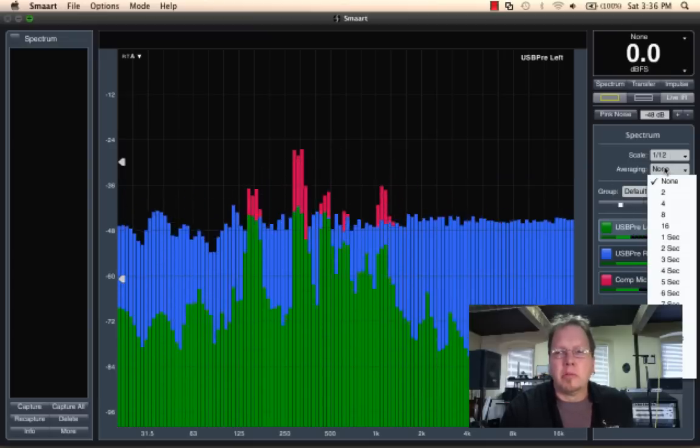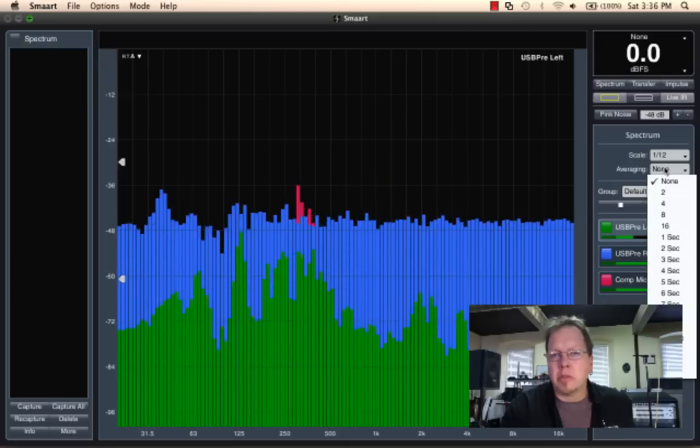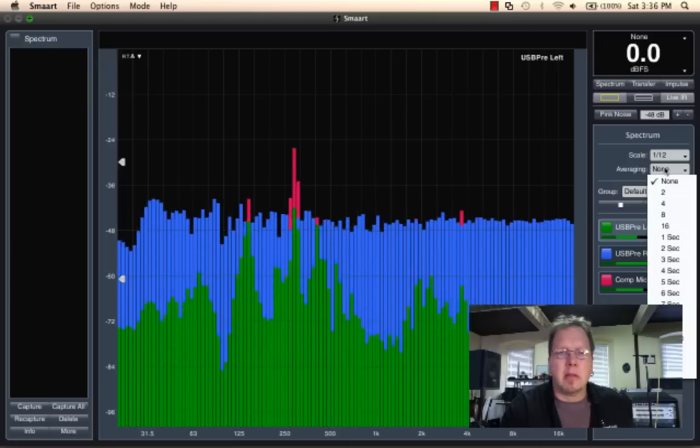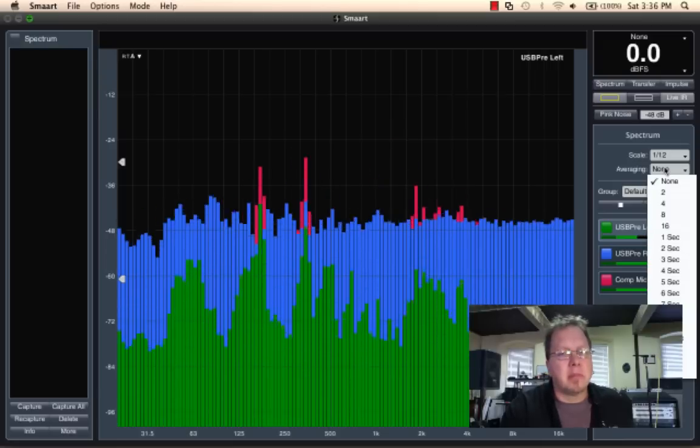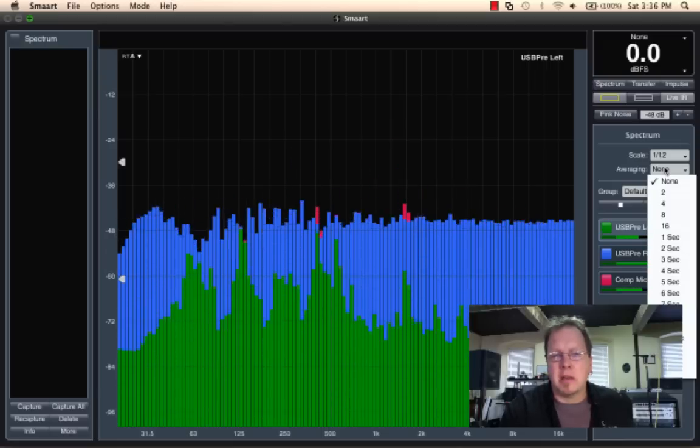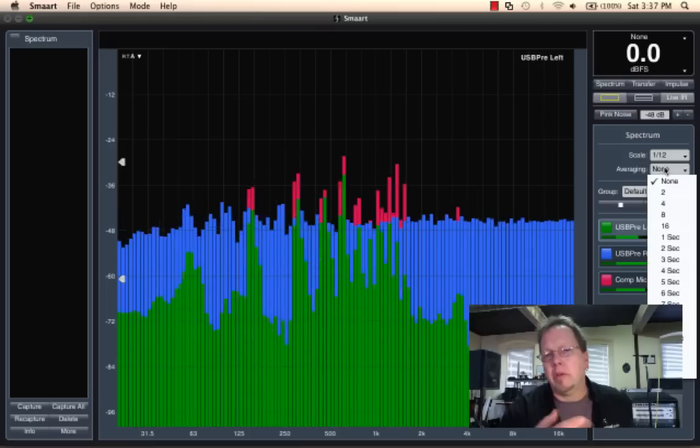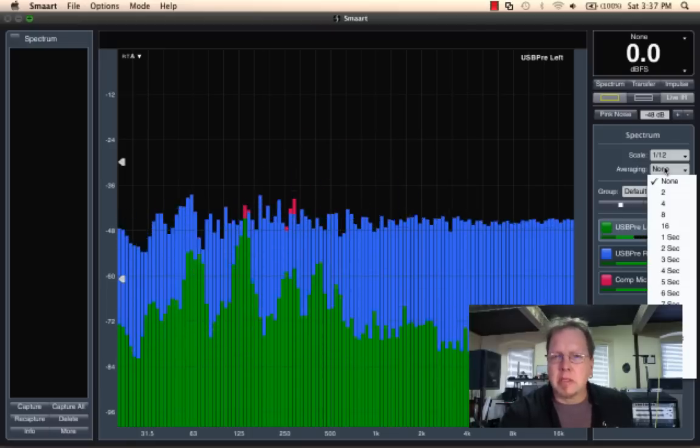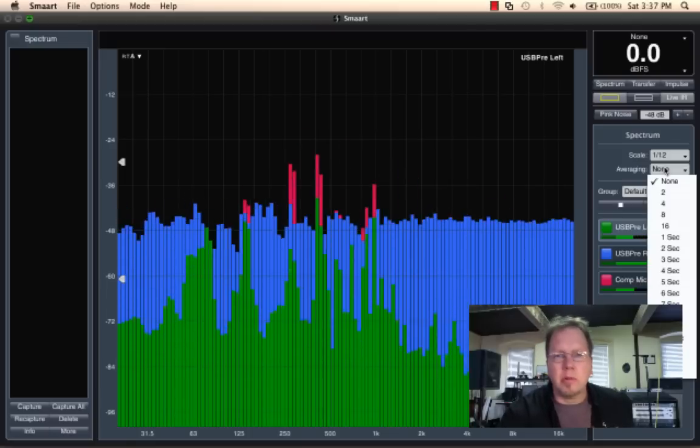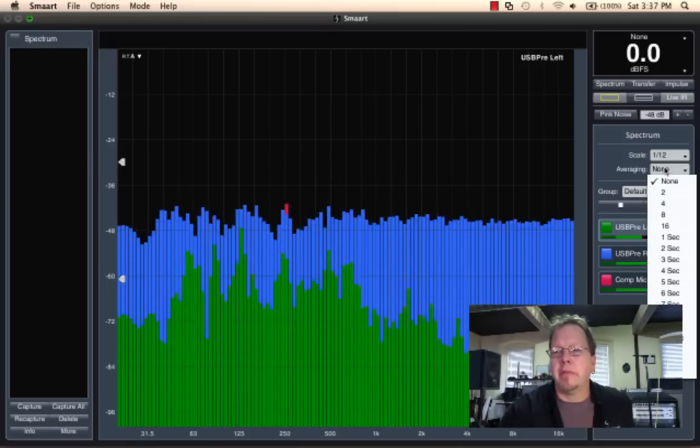We can also control the amount of average we're going to do. So we can look at either the instantaneous measurement. Right now it's set to none, which means that we run 24 measurements a second. So you can see it update relatively fast.